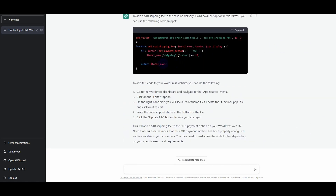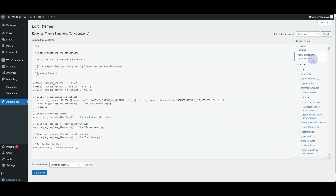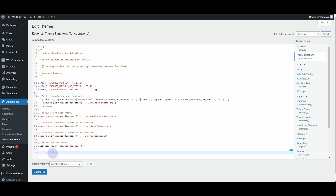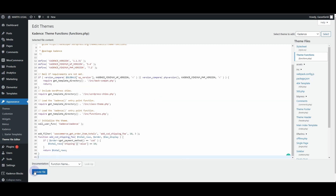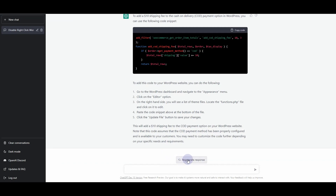ChatGPT has provided an answer. I'll copy this code — it asks us to go to Appearance, Editor, and then the functions.php file. I'll insert the code there and click Update File. It updates successfully. I'm on the checkout page with 62 dollars, but after refreshing, nothing has changed — the code it gave didn't work.